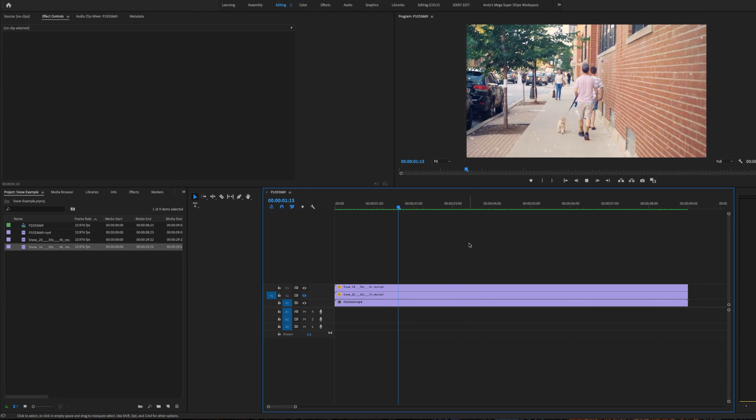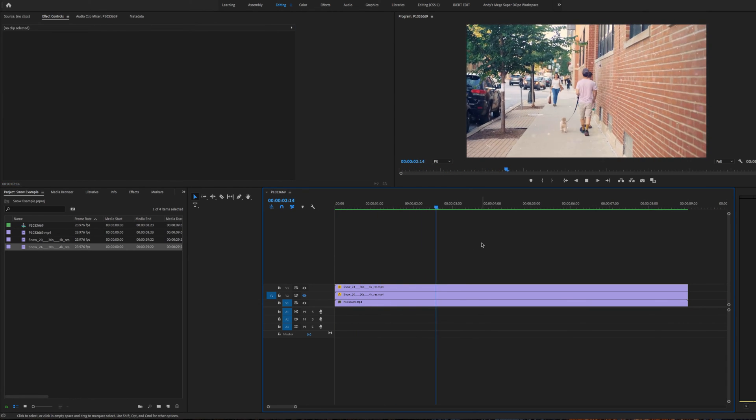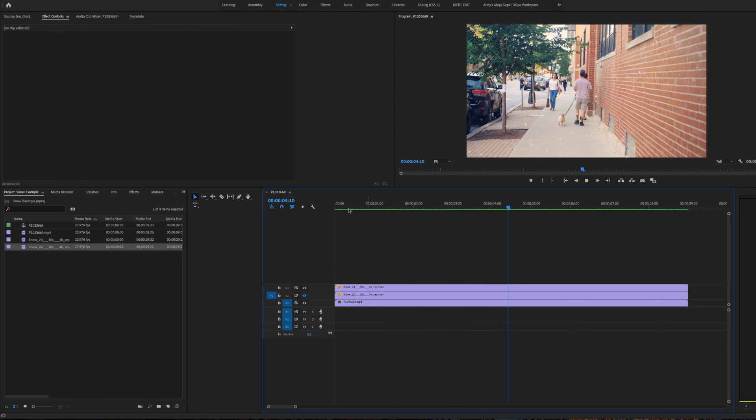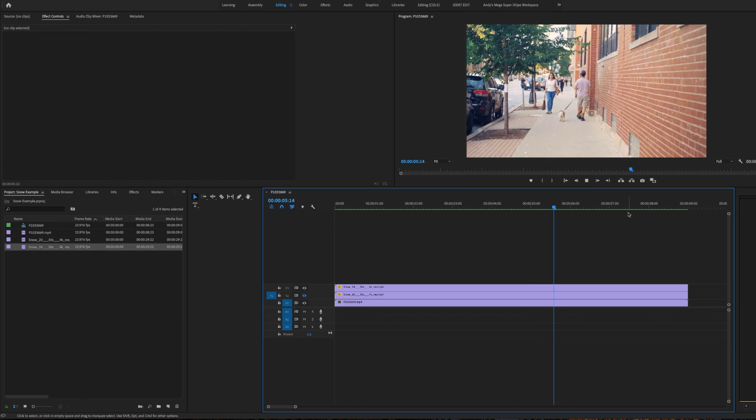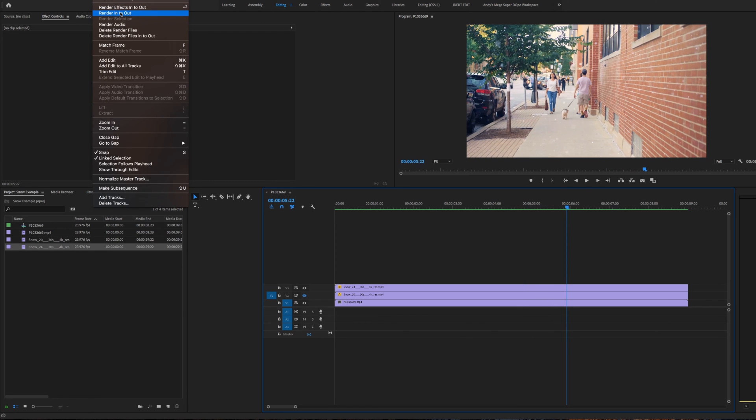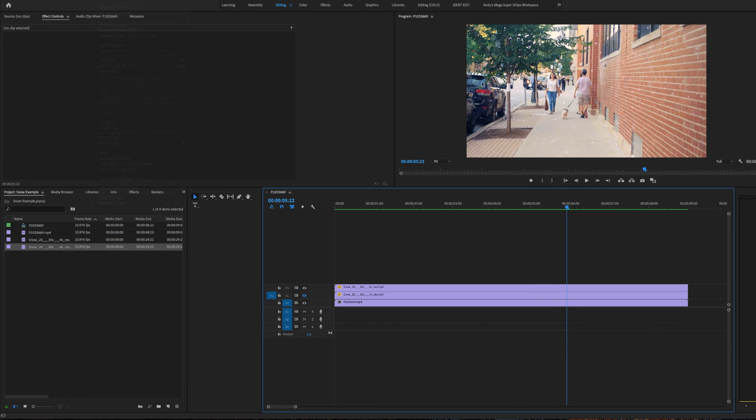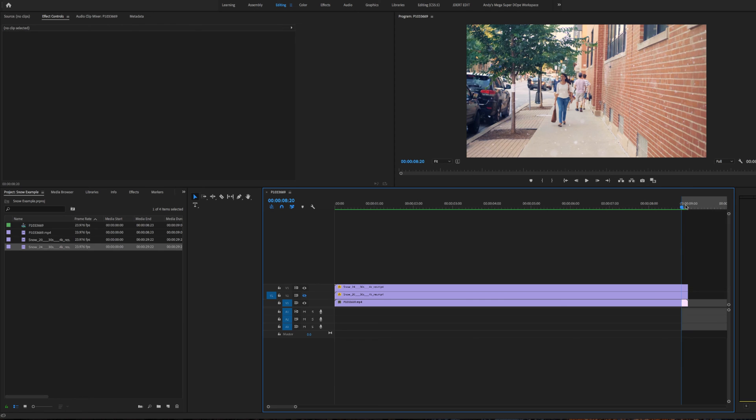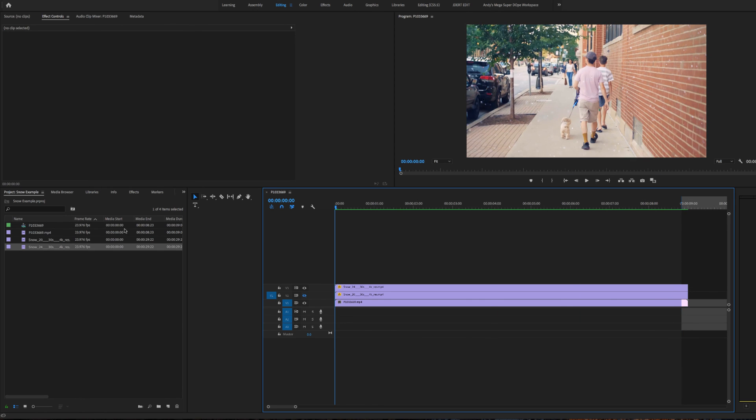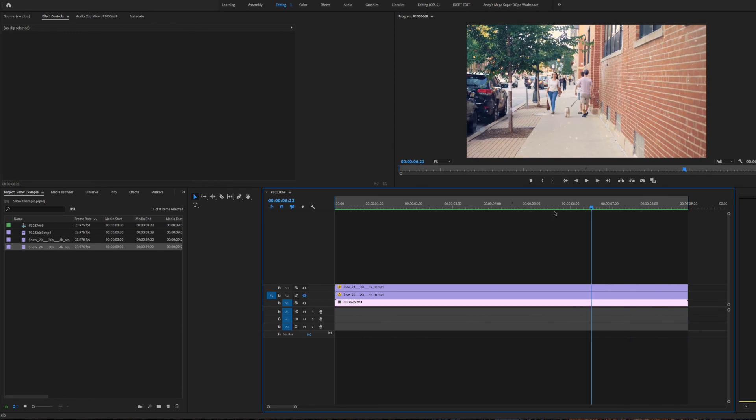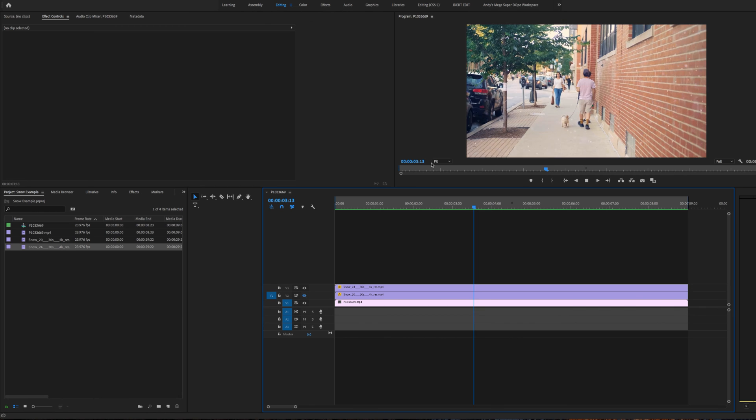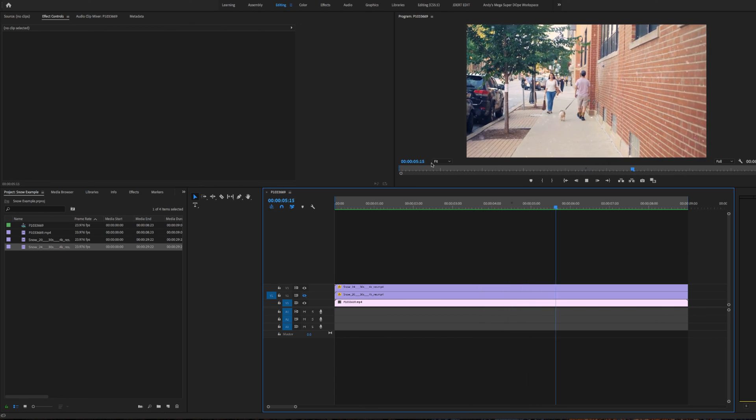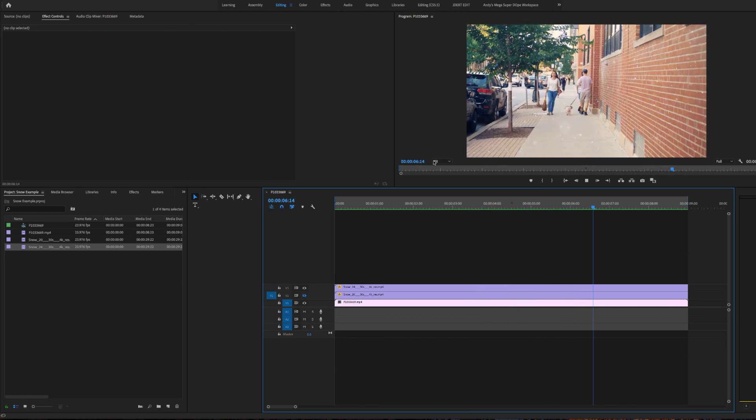You may have to render the sequence in order to get it to playback. You can set your in and out points with your I and O buttons, and then render that. Then you'll see the playback. I hope this helps.